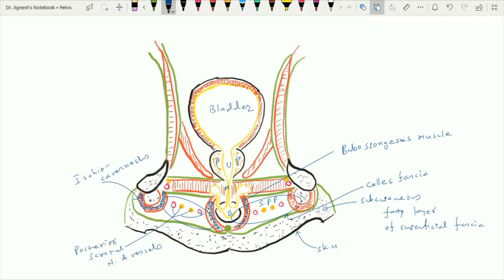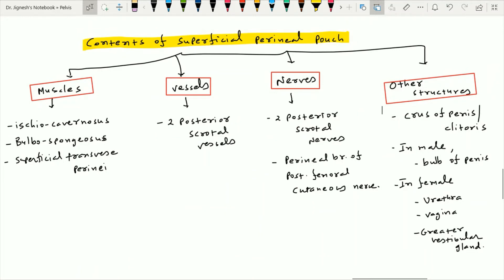Just above the superficial perineal pouch, it is bounded by a membrane called the perineal membrane. Above the perineal membrane, we find the deep perineal pouch, which we are going to see in detail shortly. So this is the orientation of the superficial perineal pouch along with its contents. For a quick revision of the contents of the superficial perineal pouch, you can pause this slide and revise it. This is all about the superficial perineal pouch.